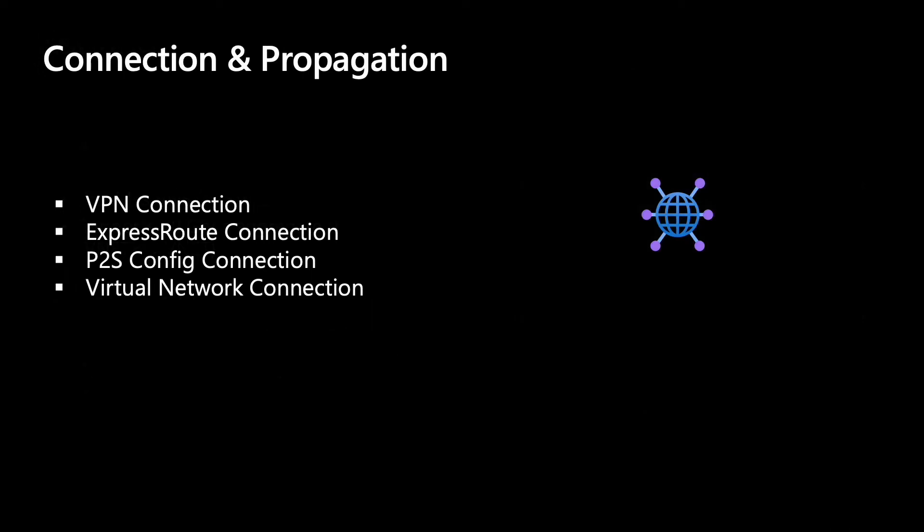Let's look at what a connection and a propagation is. Here, we have a very simple hub.